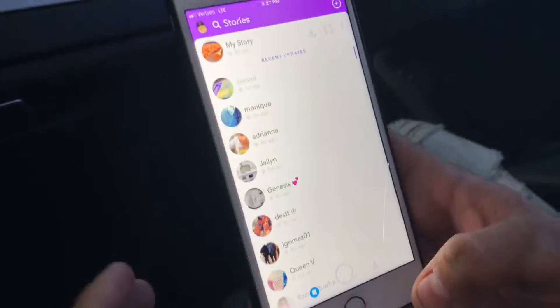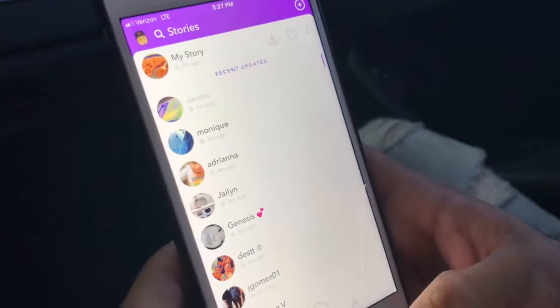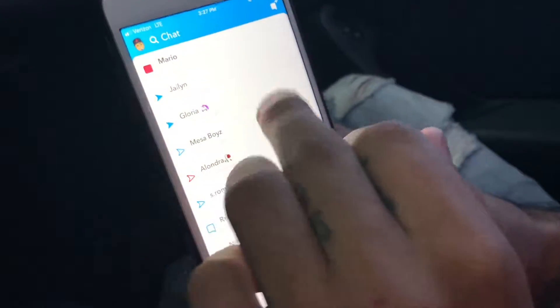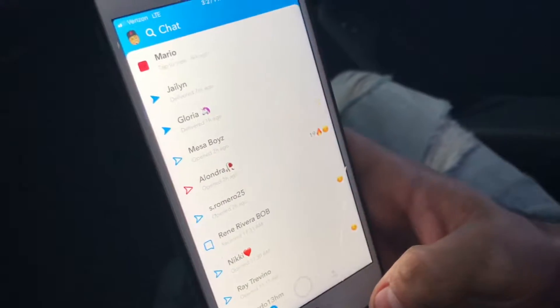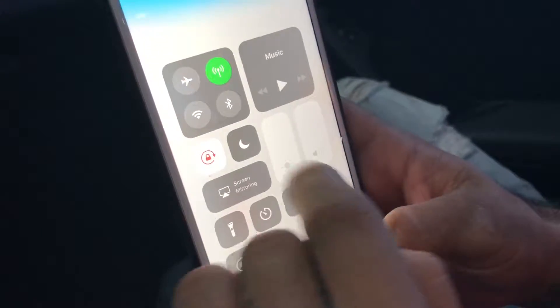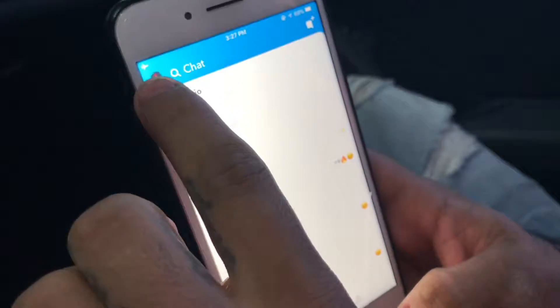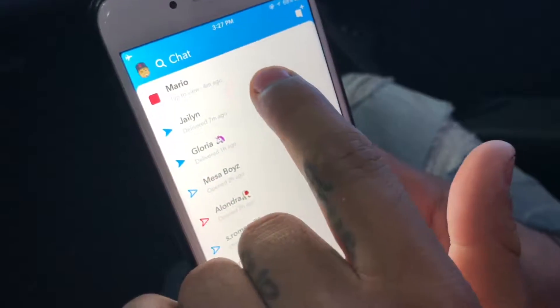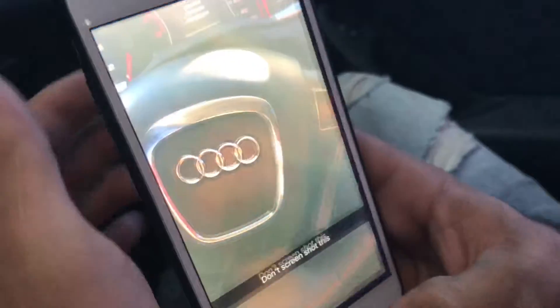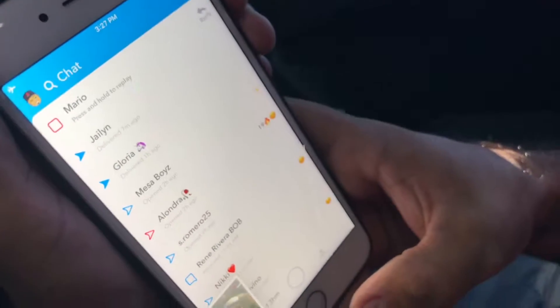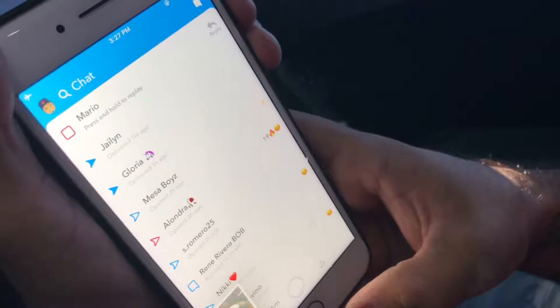First things first, my homie is already Snapchatting me to give you guys a little example. What you want to do is go and tap to load it. Pull up your control panel on the bottom, hit airplane mode, and make sure airplane mode is on. Now tap it to view.